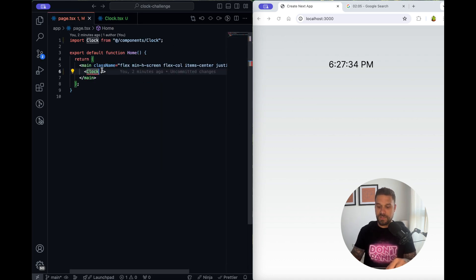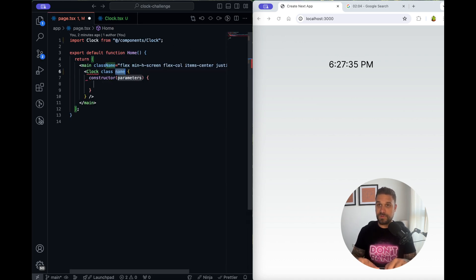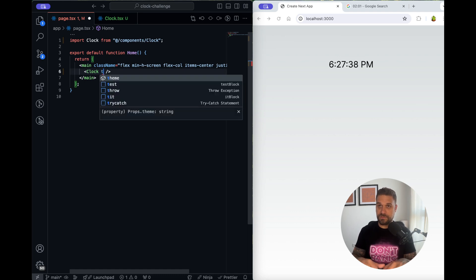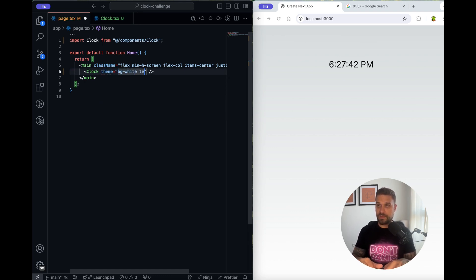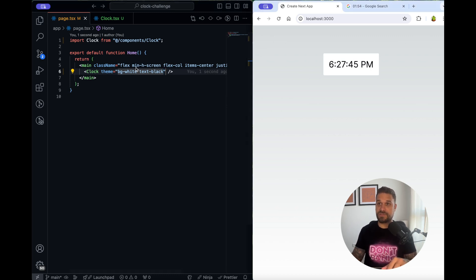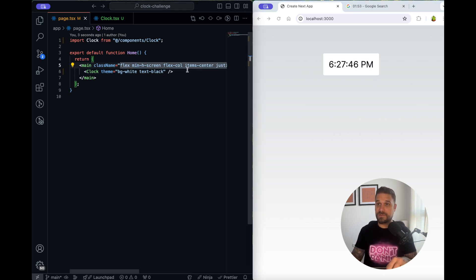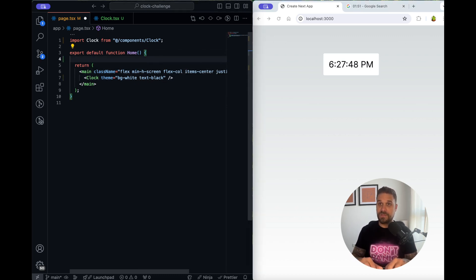So now here if we put background white and text black it should be yes nice. So this is basically our light theme.